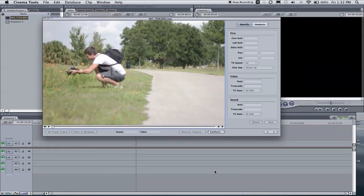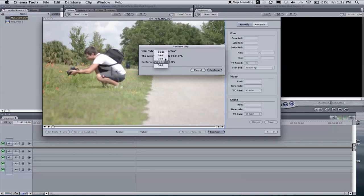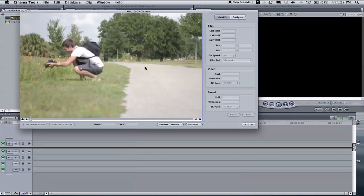So here we are in Cinema Tools, and this is so easy that it took me so long to figure out. You just click conform. It's at 59.94 frames a second. Conform to 29.97. Of course, you can change this to whatever you want if you want it to be 23.98 or 24. For this, I'm just going to keep it at 29.97. Click conform.